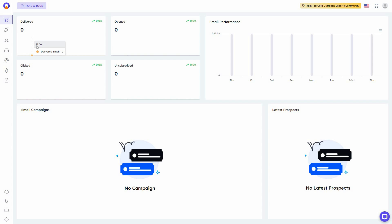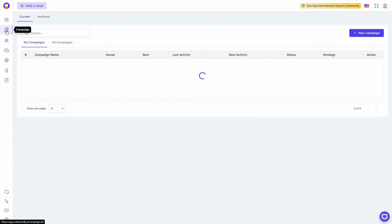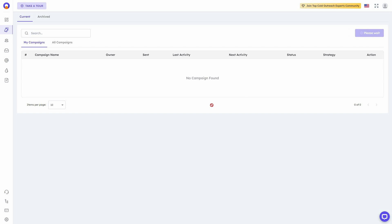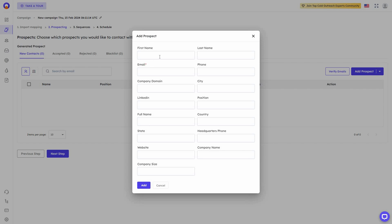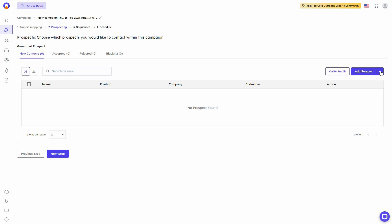Now on the Outboundly dashboard you can see the number of emails delivered, clicked, unsubscribed, open rate, email performance, all your campaigns, and all your prospects. To create a campaign, click New Campaign. The first step is to add your prospects — you can add them manually, import via CSV for bulk import, or move from a list.